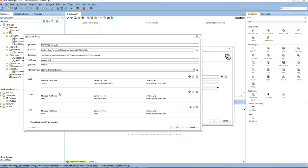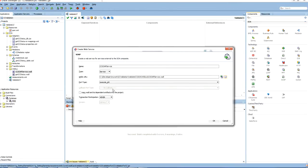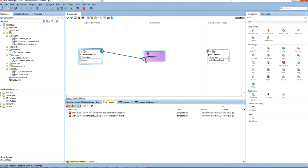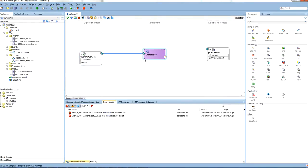Let us use the asynchronous interface. So here I have defined the request, reply, and error messages in the credit check XSD. Click OK and this will create the service. Let us save this one.